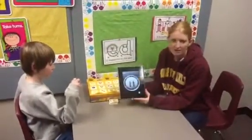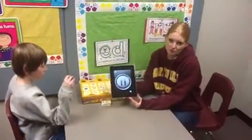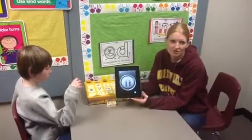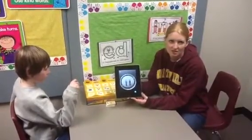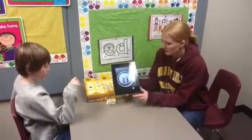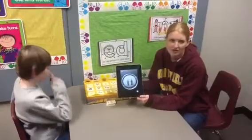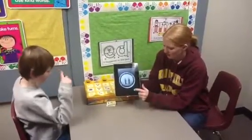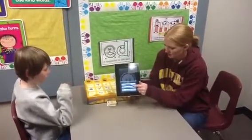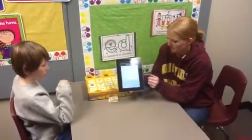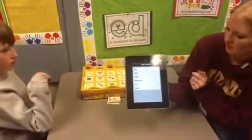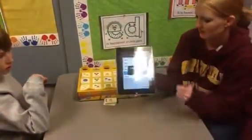I use it for non-verbal students or students who are working on social skills and turn-taking skills. You can edit the picture and the message and the text very quickly, and you can switch between different buttons that you want to use at different times.